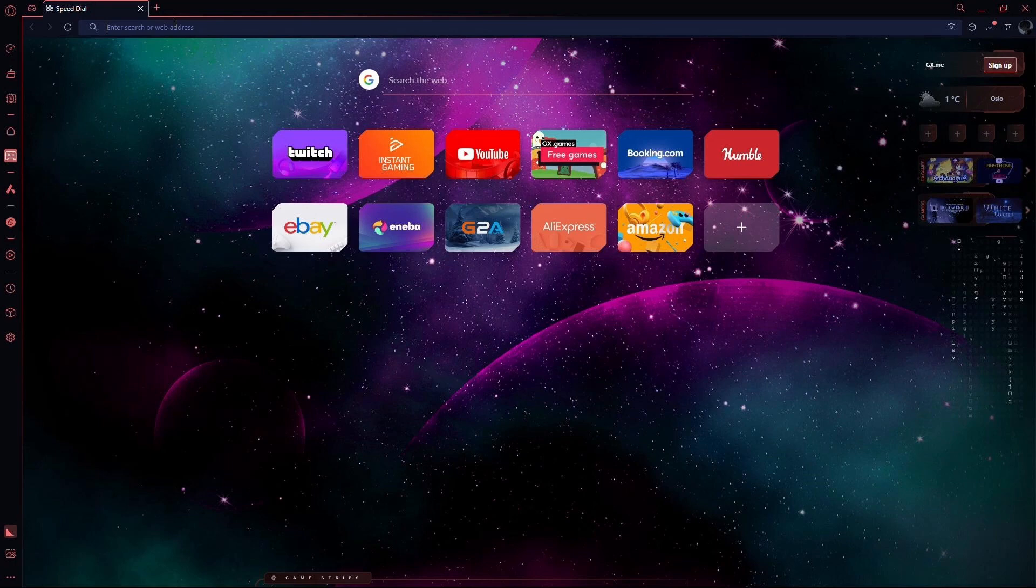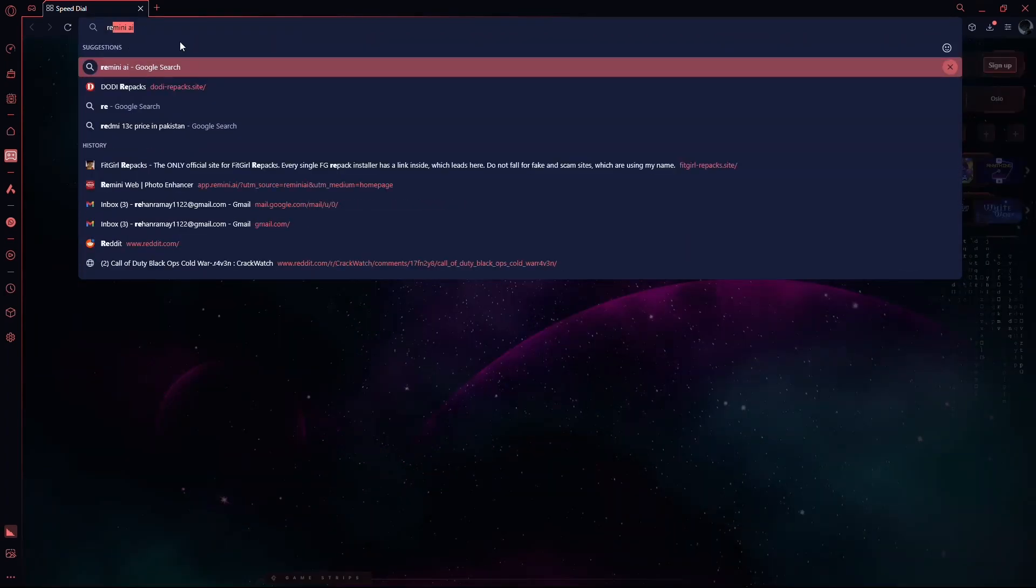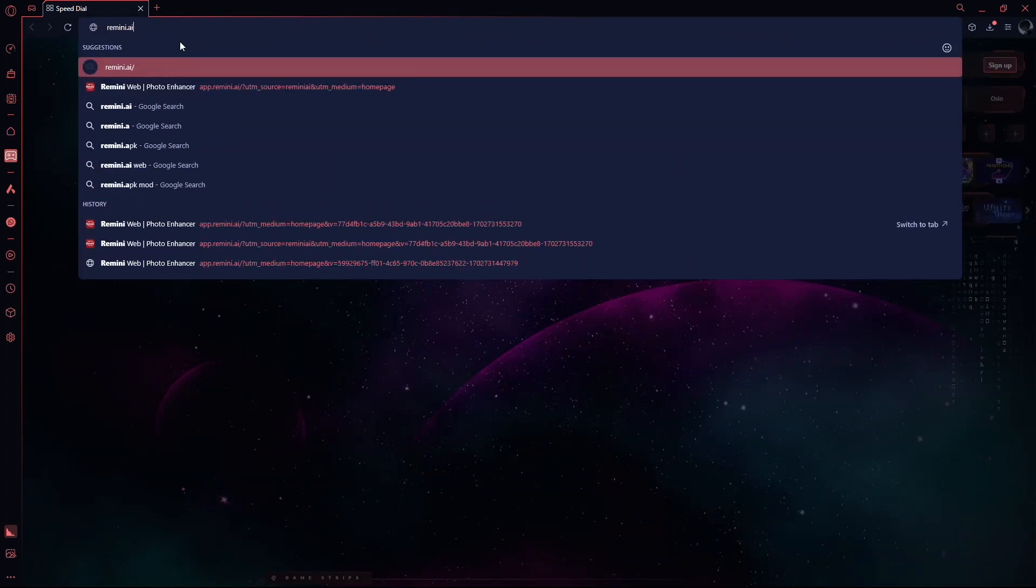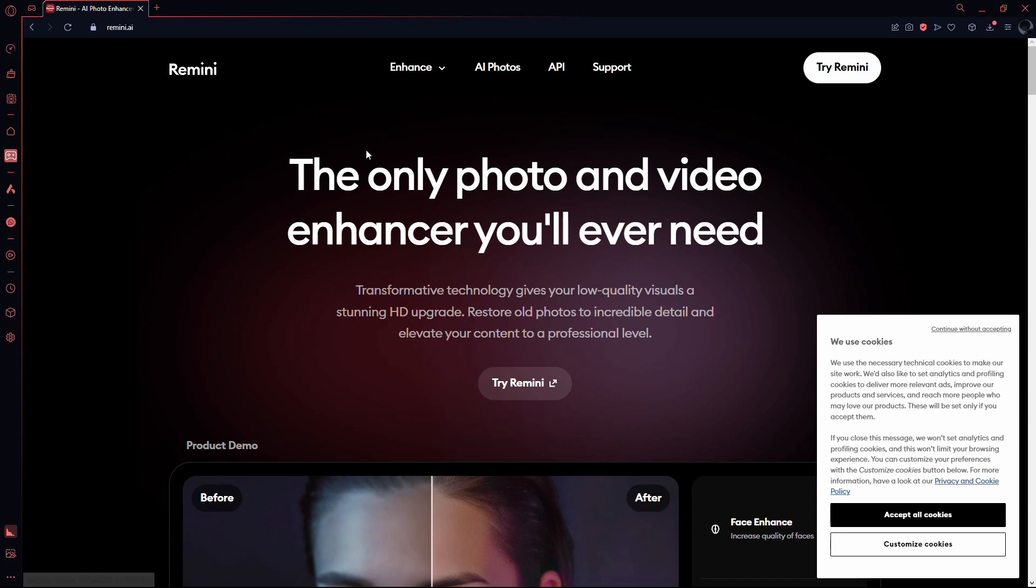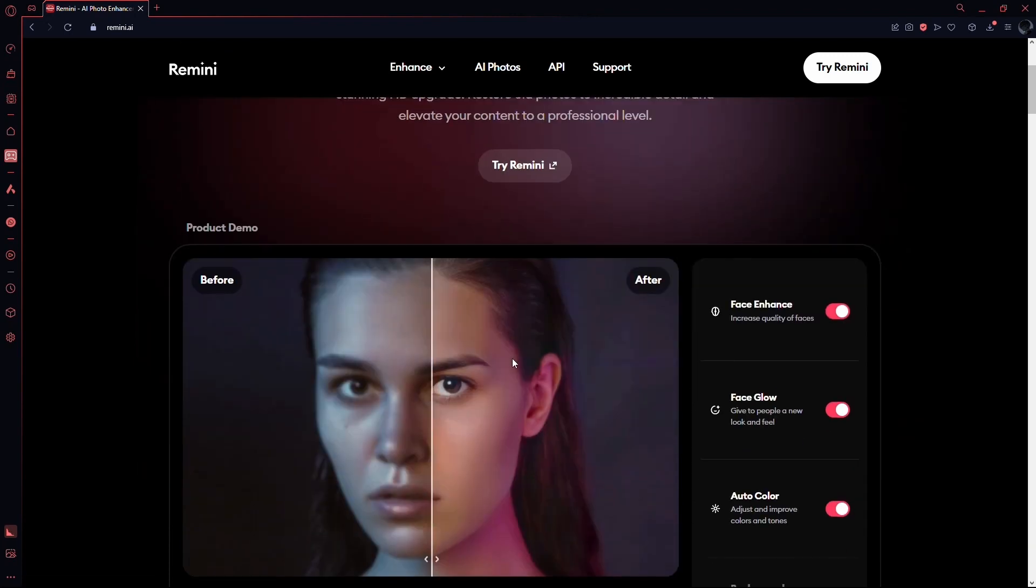So basically first you need to open up any web browser. After that, you need to go to the URL box and type Remini.ai. This will take you to the official website of the Remini Artificial Intelligence.